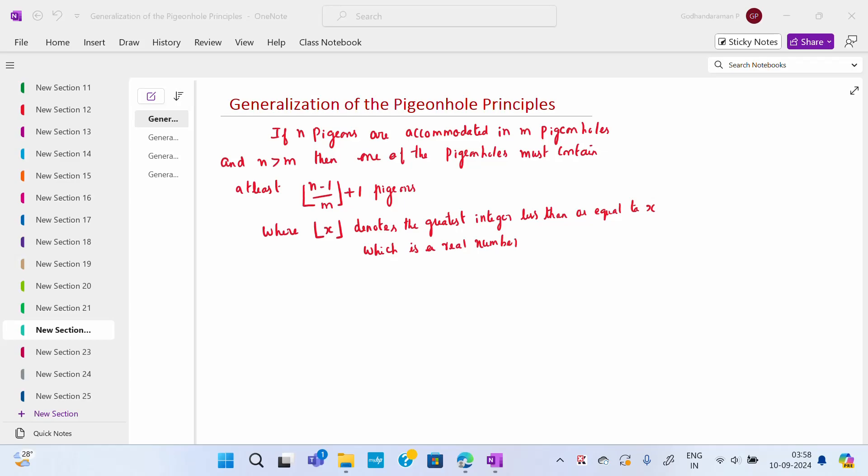Good morning to all. Today's topic is generalization of the pigeonhole principle. Already we have studied what is meant by the pigeonhole principle: if n pigeons are accommodated in m pigeonholes and n is greater than m, then at least one of the pigeonholes must contain 2 or more pigeons.